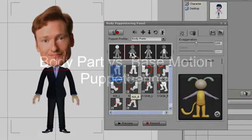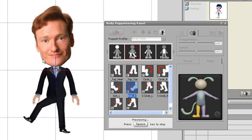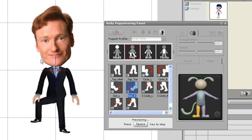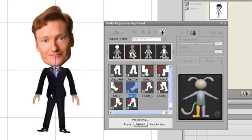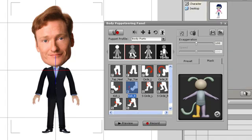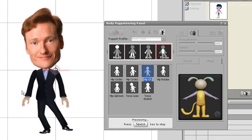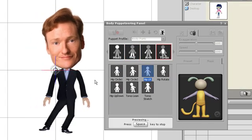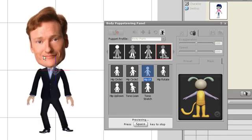There are two types of motions available in the puppeteering panel: body part and base motion. Body part motions animate individual body parts. I can select the limbs and manipulate them by moving my mouse. If I select the torso, the appropriate body parts will adjust according to my mouse movement.